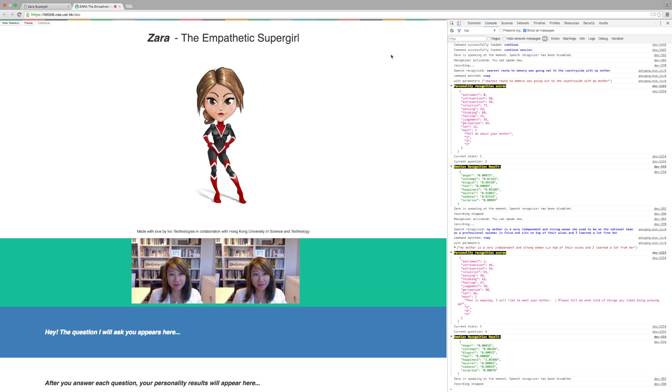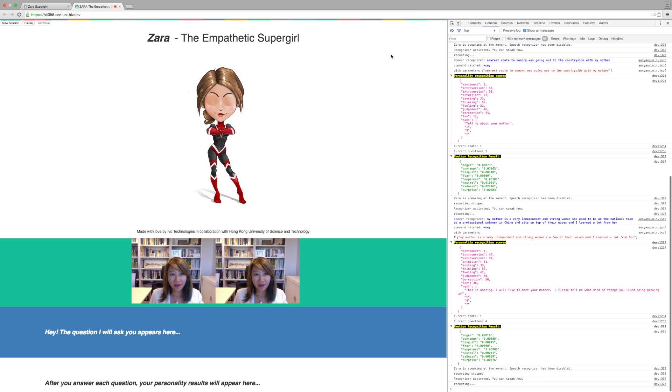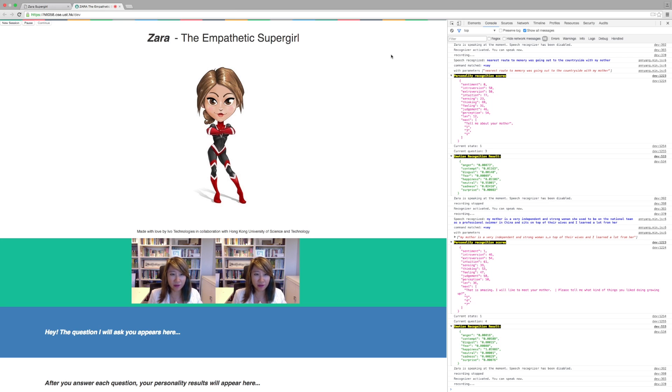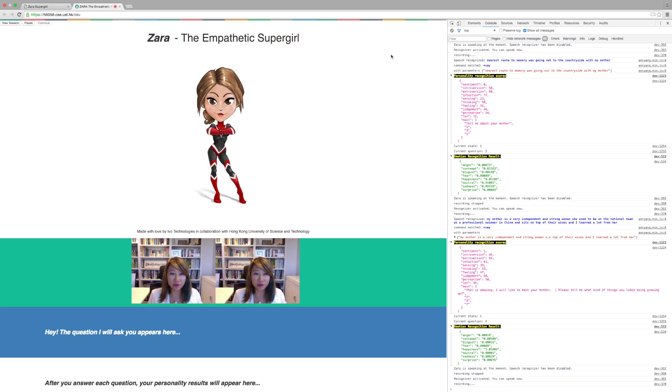That is amazing. I would like to meet your mother. Please tell me what kind of things you like doing growing up? Growing up I was pretty much a nerd kid. I loved reading. I read all the time. But I also loved music, listening to music.